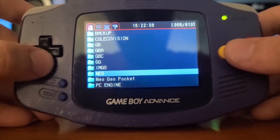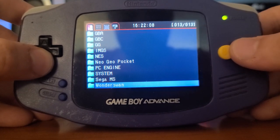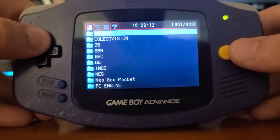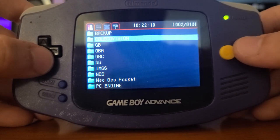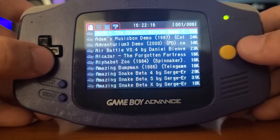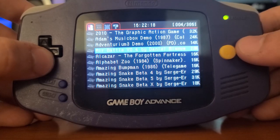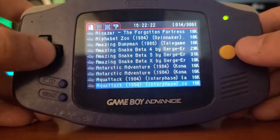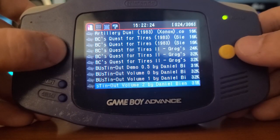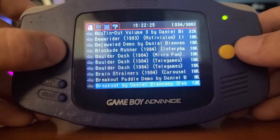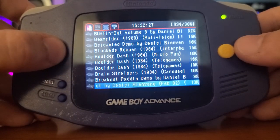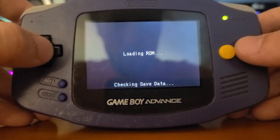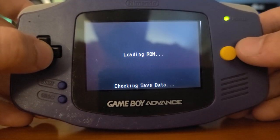NES emulation is exactly like it was in the other firmware, so there's not really anything new to show there. Okay, let's take a look at ColecoVision — it's not really a system I ever played in my life, but I've seen a couple of them at friends' grandmas' houses.